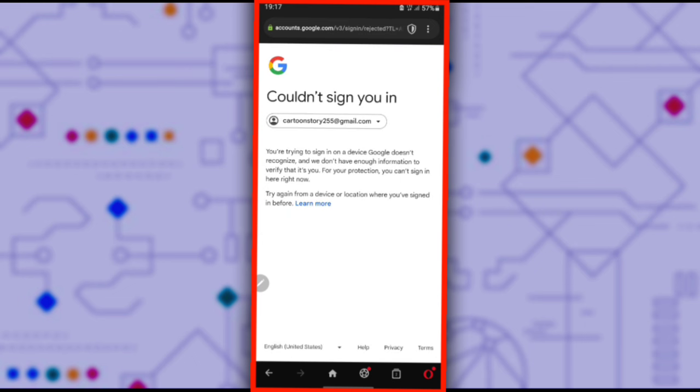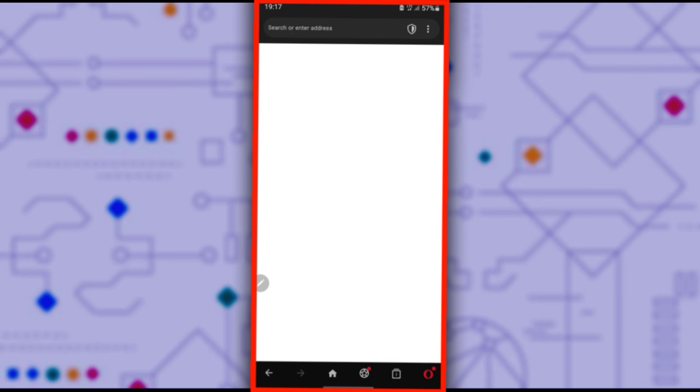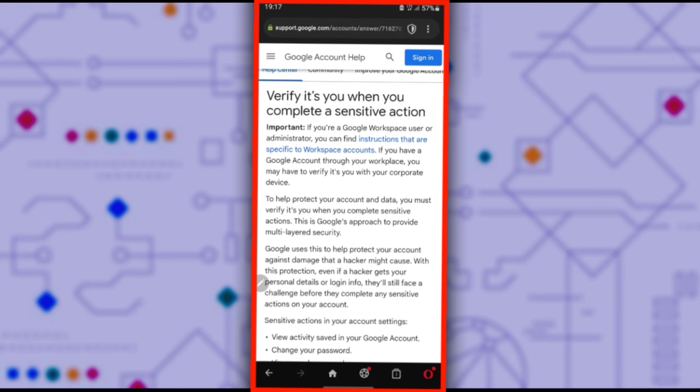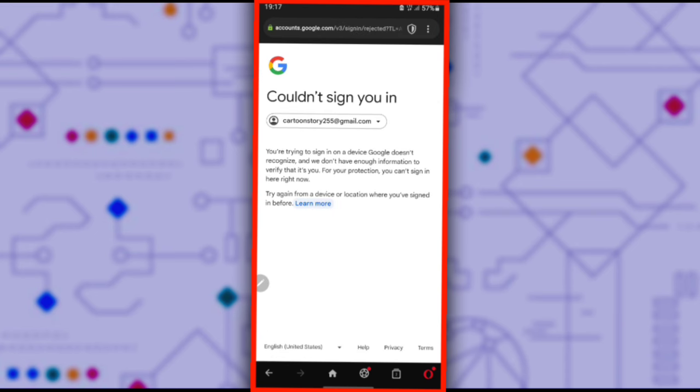You will receive a message that reads couldn't sign you in. You're trying to sign in on a device Google doesn't recognize and we don't have enough information to verify that it's you. For your protection, you can't sign in here right now. Sometimes you might be asked to try another way. Click that and follow these steps.